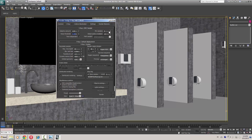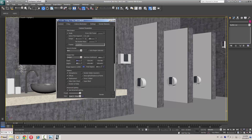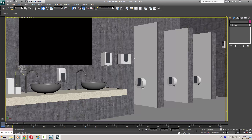You can increase the global subdivision if you want smoother rendering, or you can increase the minimum sample as well. I want this on 1200 size, so I am going to save the settings.